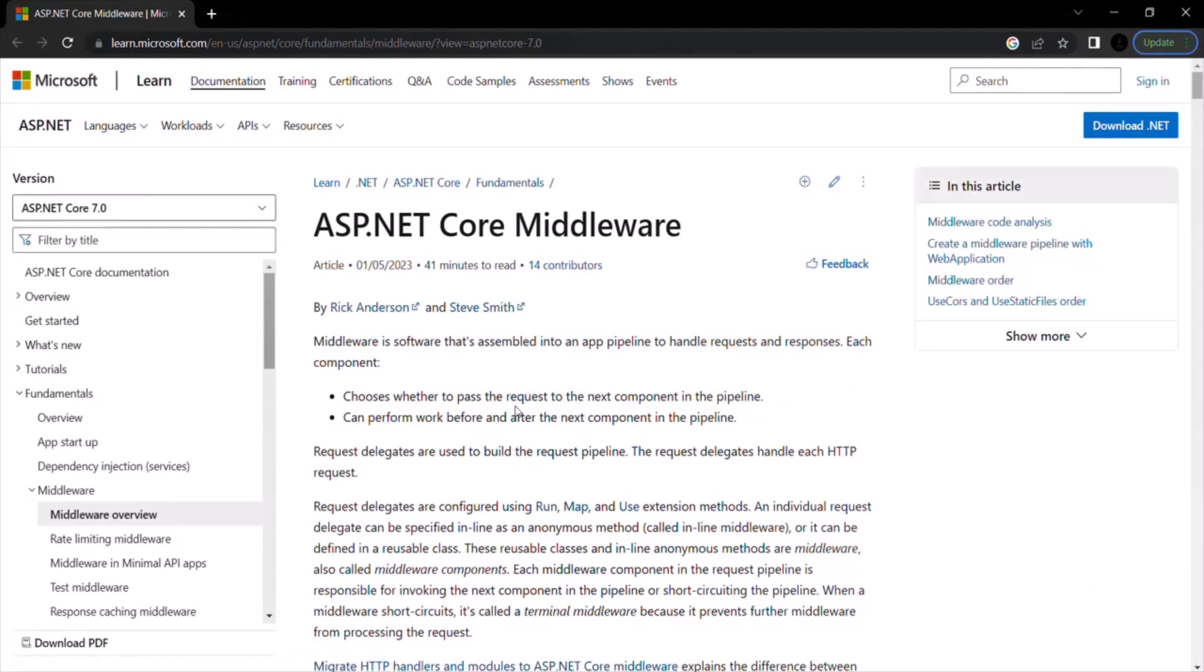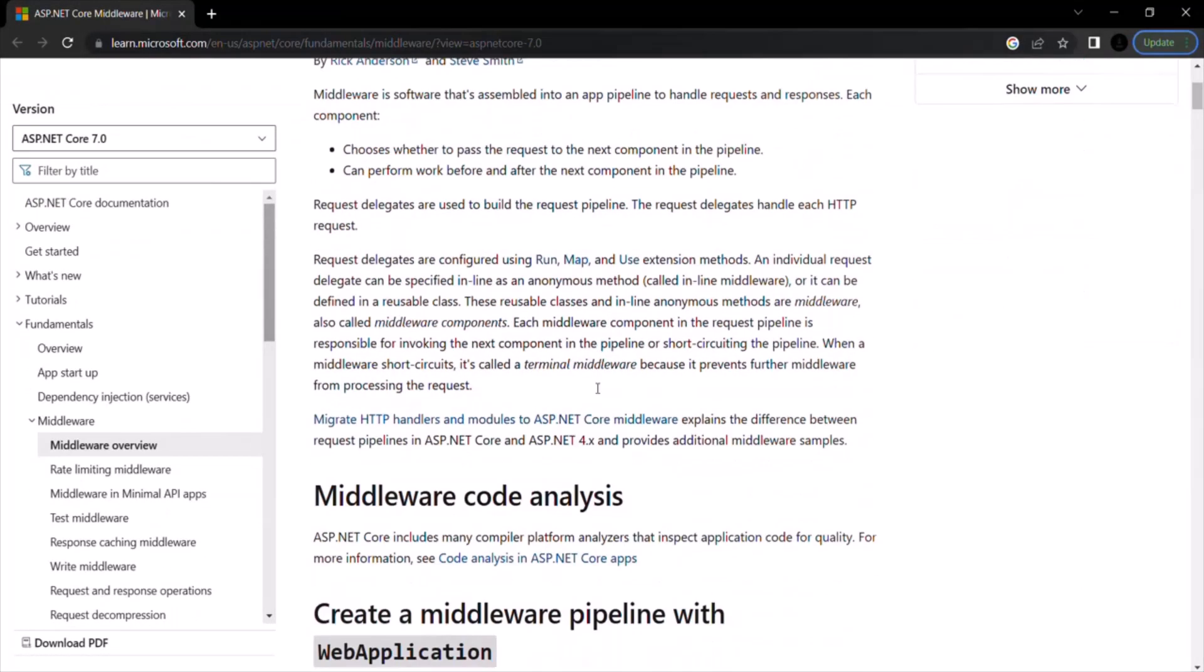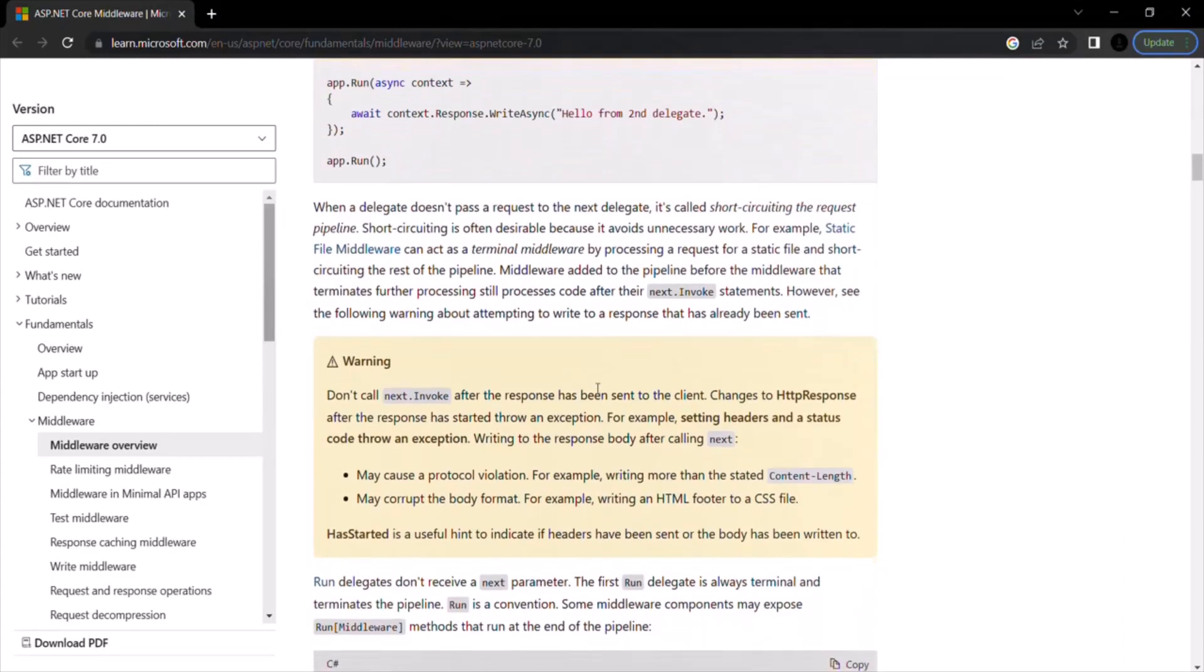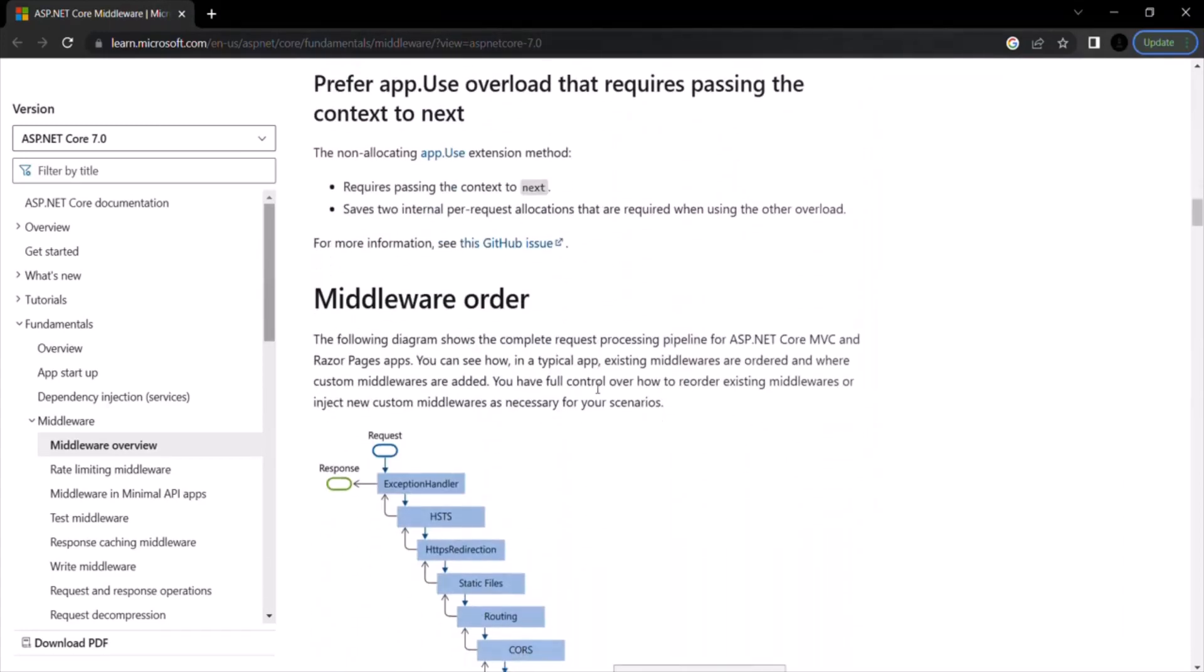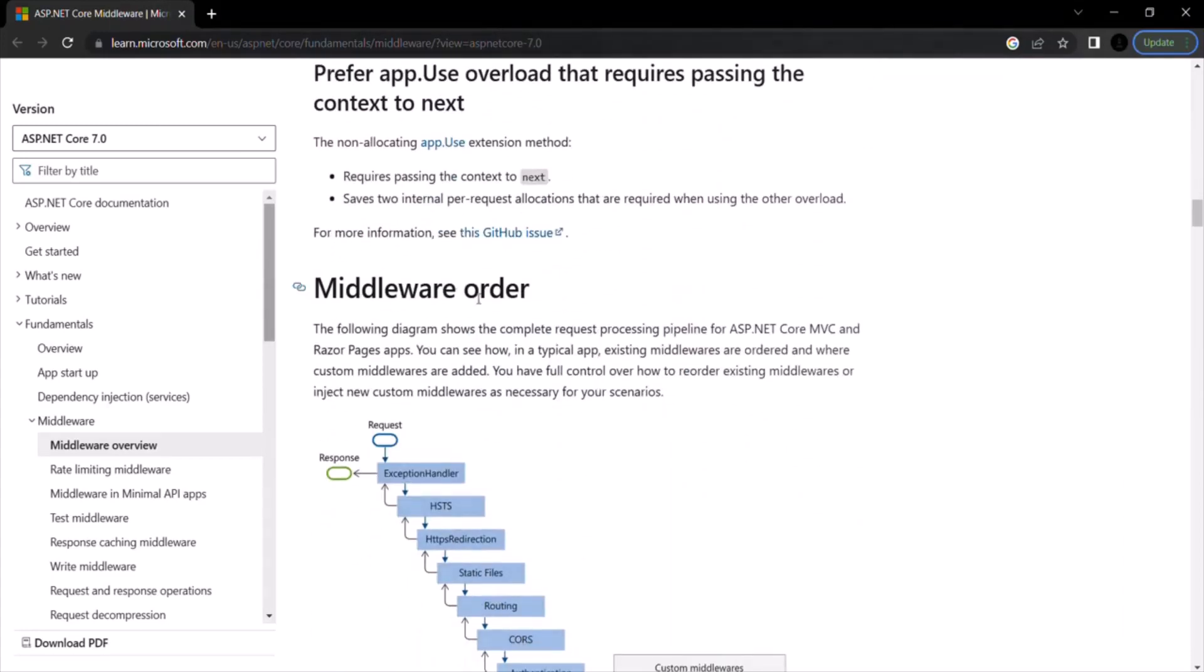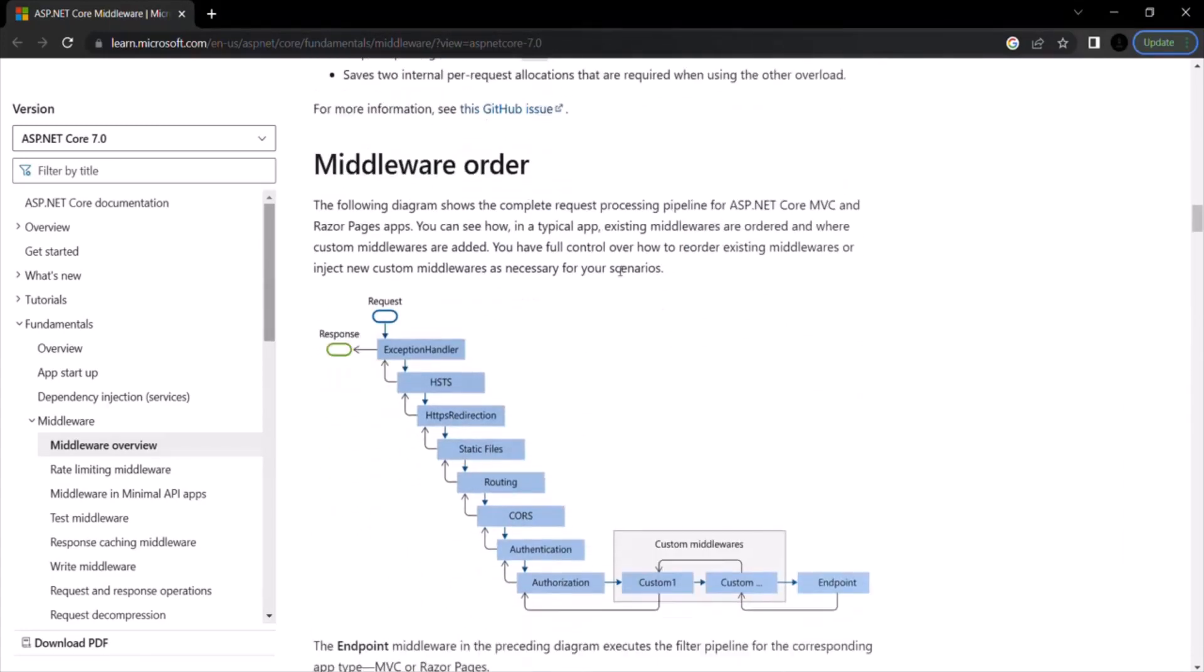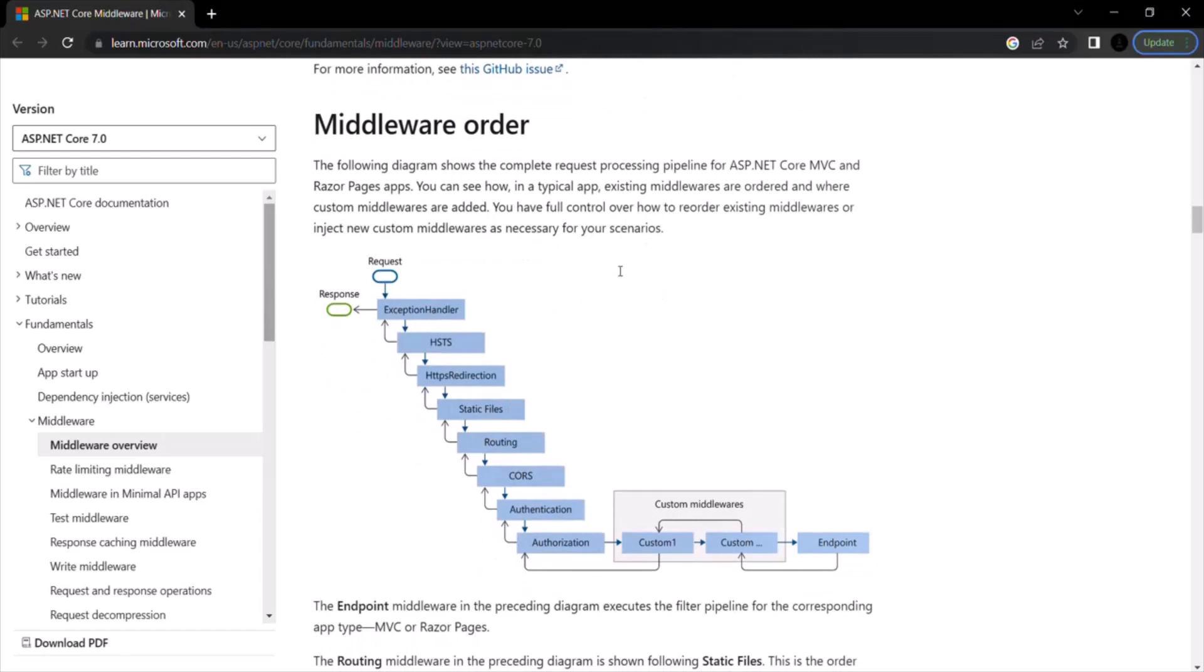And in there, here I have opened this middleware section. If I scroll down, here you can see in the documentation also you can find the proper middleware execution order. So you can also read this documentation in order to get a better idea.